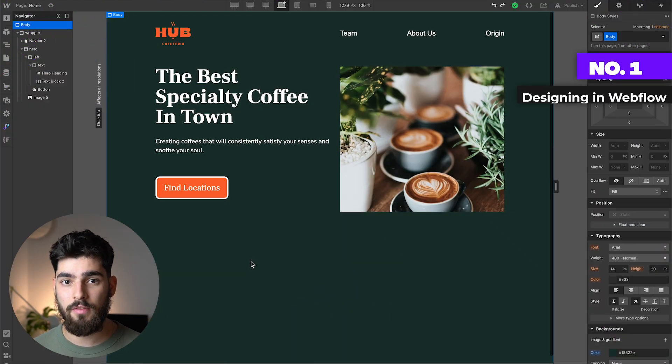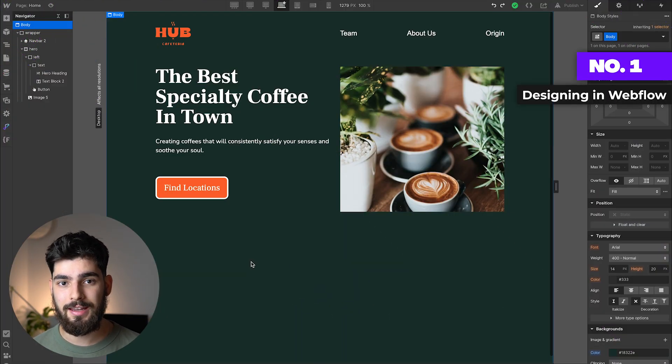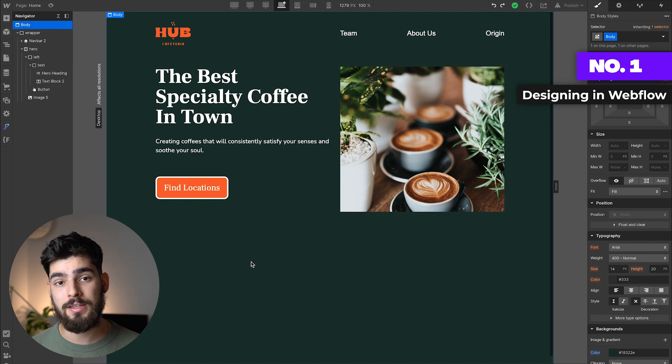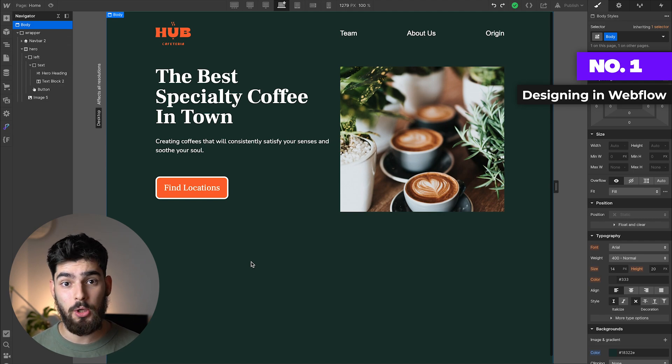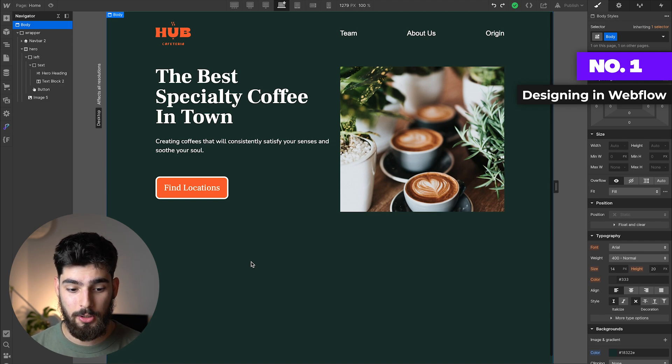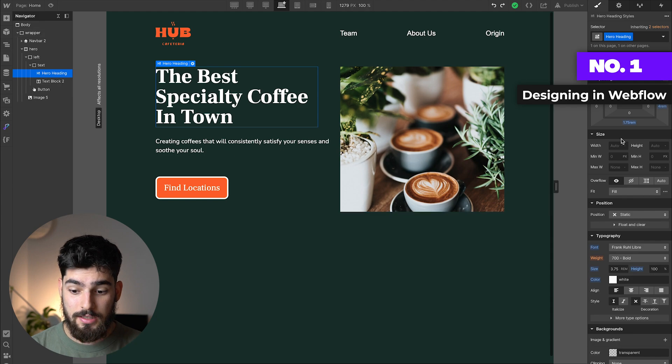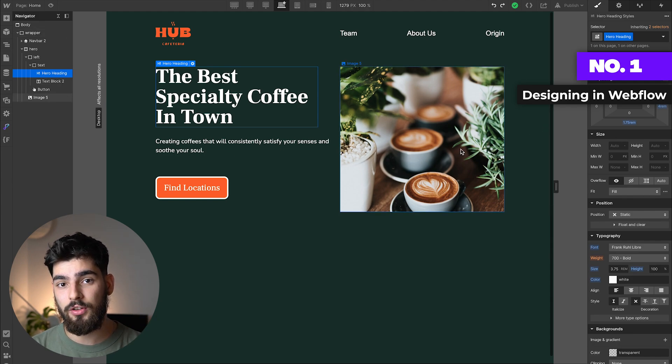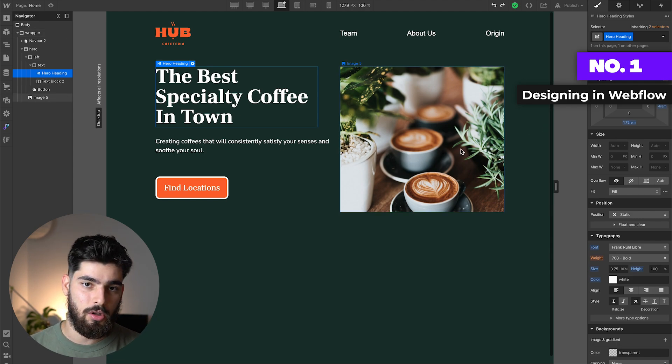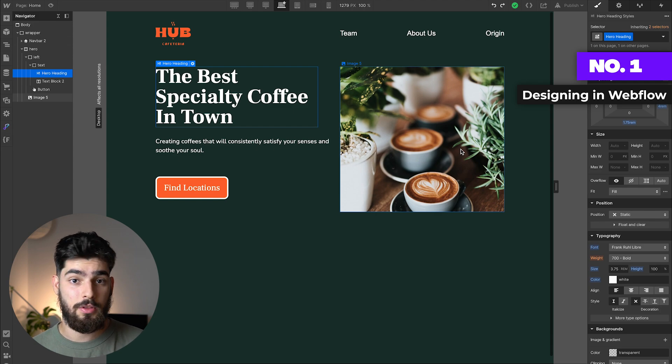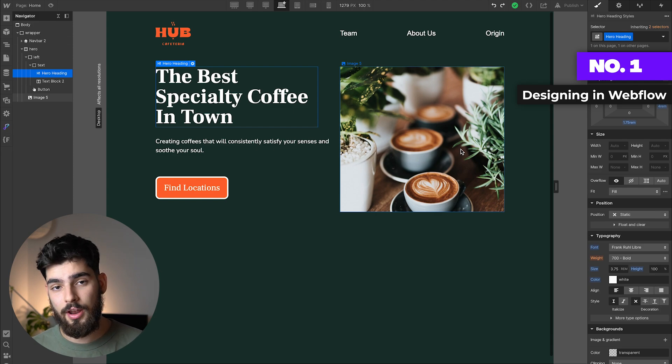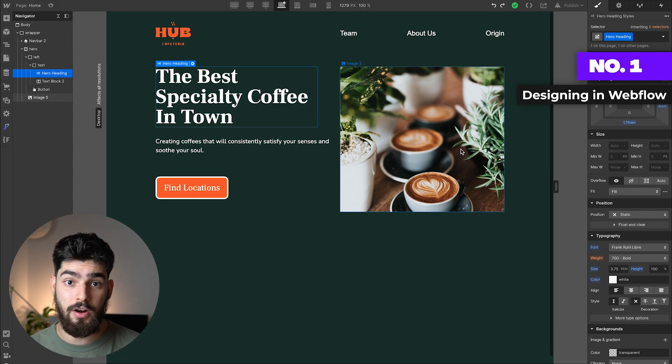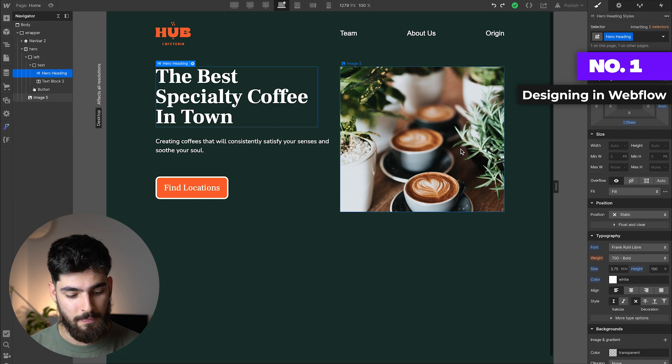The first mistake I see a lot of Webflow developers making is designing directly in Webflow. Webflow was built as a building product, a building service. The issue is if we start designing directly in Webflow, we don't have as much control of the design and iterations with clients that we could have if we designed first in something like Figma, Framer, or Sketch.